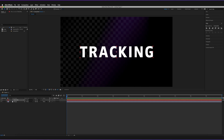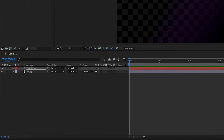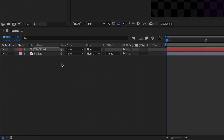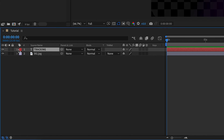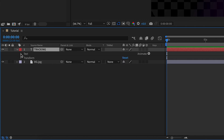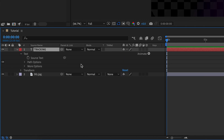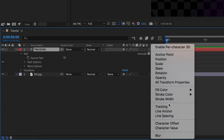Now we have our text object created and we can apply the tracking text animation property. Go to the timeline panel at the bottom, make sure the correct layer is selected, then press the small arrow to the left of the red icon, expand it, and expand the text option as well. Then go to 'Animate' on the right-hand side, press the small arrow pointing right, which brings up a dropdown, and from that dropdown select 'Tracking'.